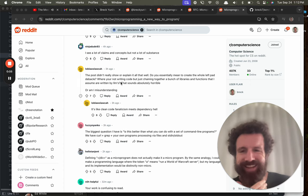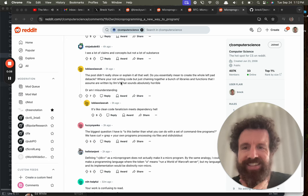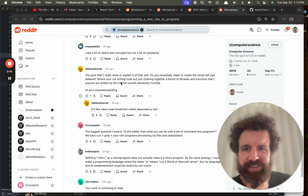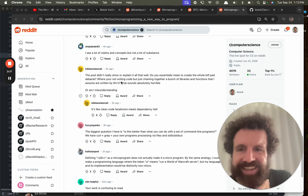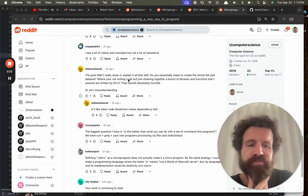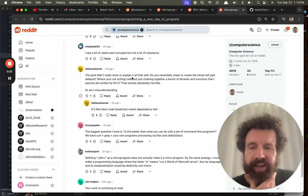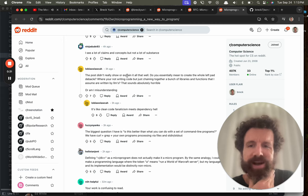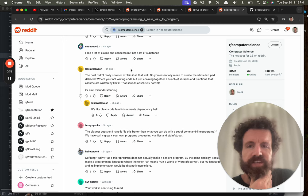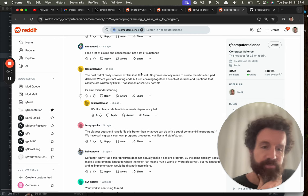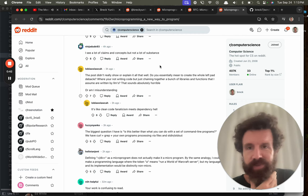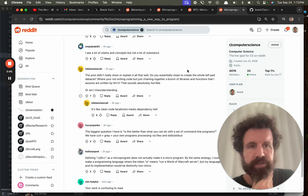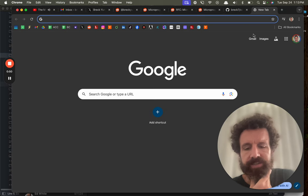Hello, anyway. Oh, I thought it was Bob LaLa from Arrested Development, but no. Okay, this post didn't really show or explain it all that well. You essentially mean to create the whole leftpad debacle where you're not writing code but just chaining together a bunch of libraries and functions I assume are written by LLMs. That sounds absolutely horrible, or am I misunderstanding? Luckily you're misunderstanding, so let's start.